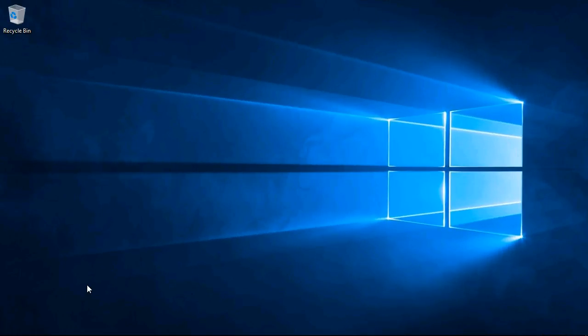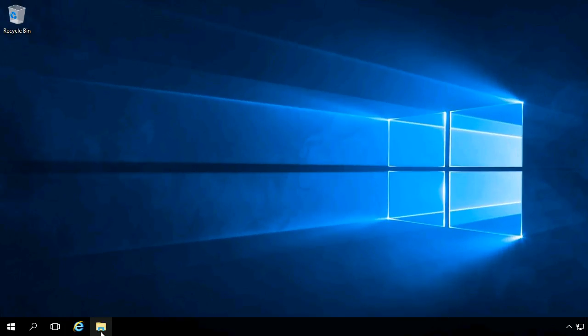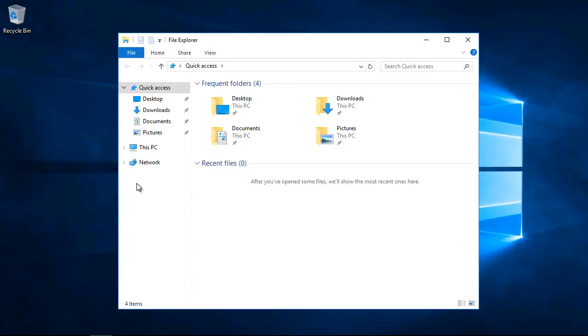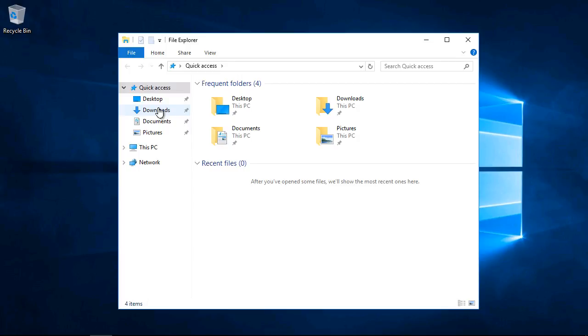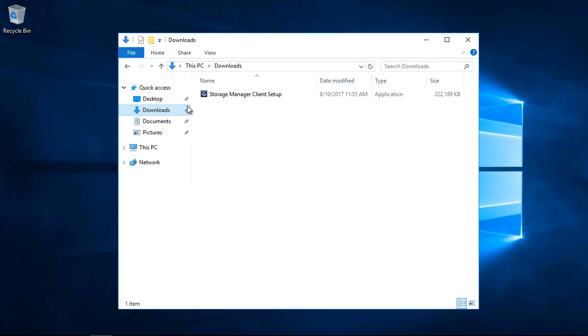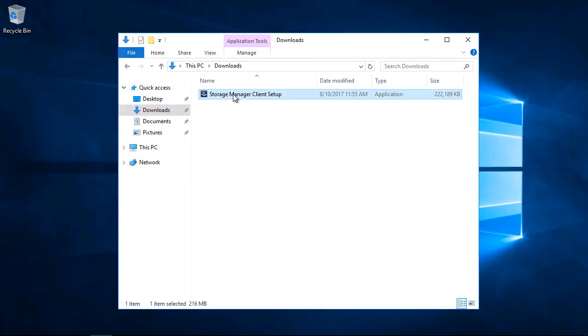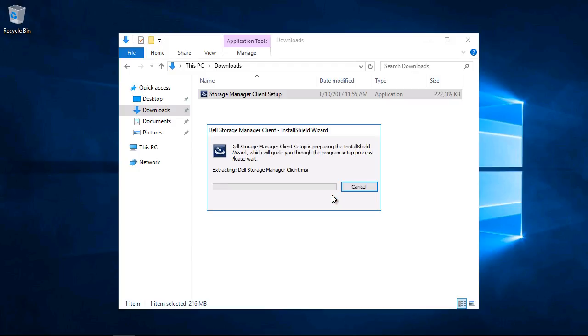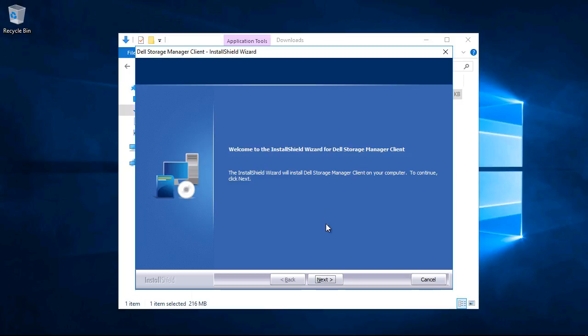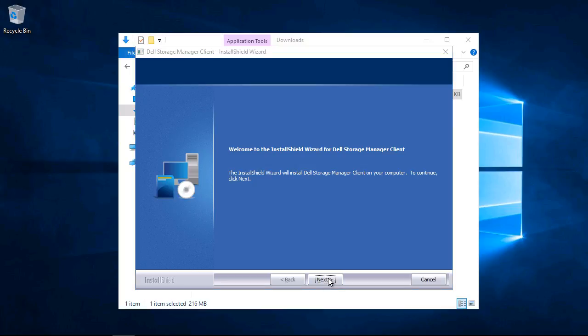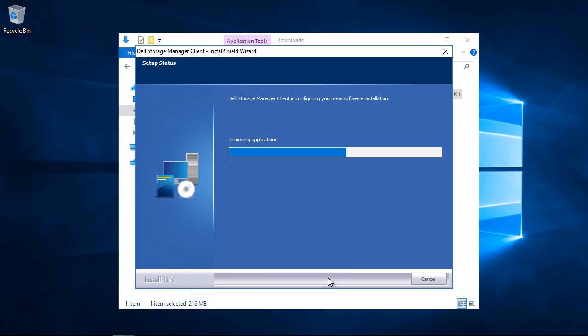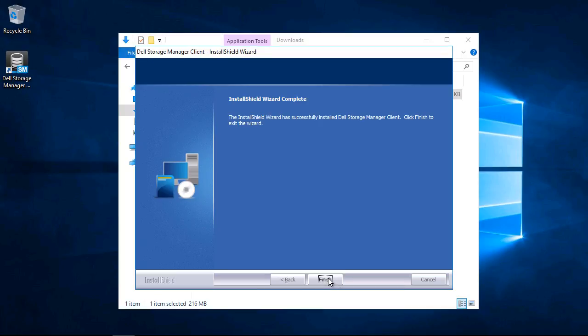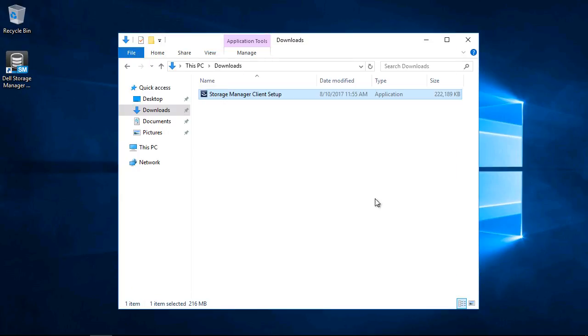After the server reboots, install Dell Storage Manager Client. Double-click the executable, click Run, then click OK. Click Next, click Yes to accept the license agreement, then click Finish.